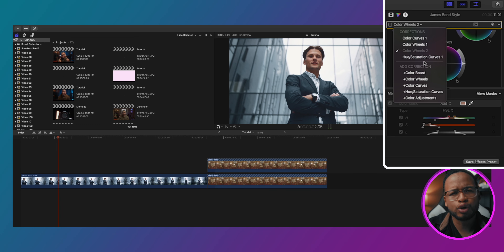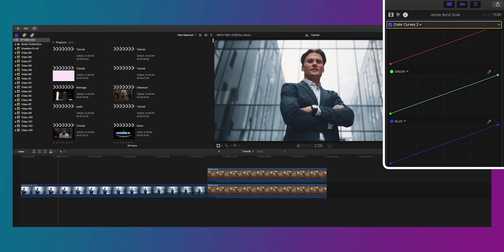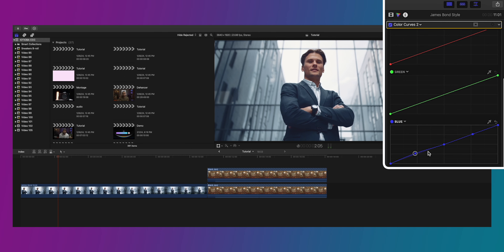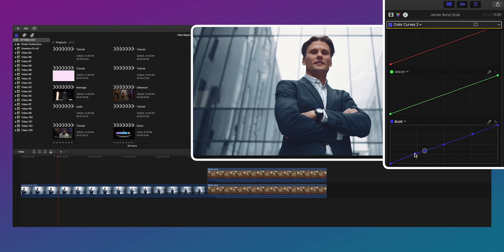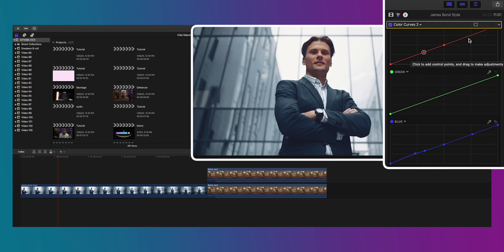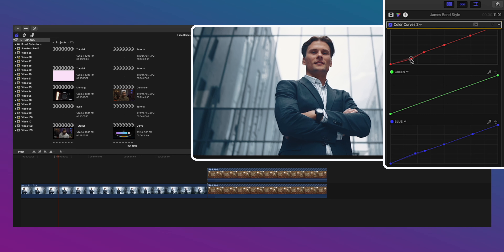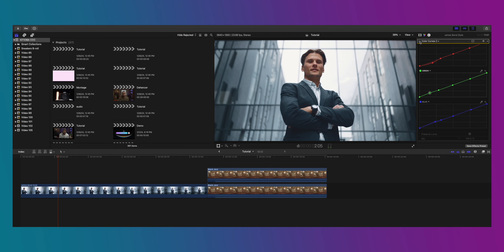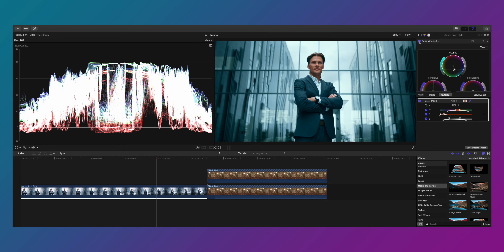Alternatively, use the curves adjustment for this look. Add a curves adjustment, go to the blue channel, add points in the midtone, highlights, and shadows, and lift the blues in the shadows to introduce blue there. Go to the red channel and take away some reds in the shadow to introduce teal. Add the same points in the green channel and play around to refine that teal look. Here is the before and after — let me know in the comments which look you guys like better.